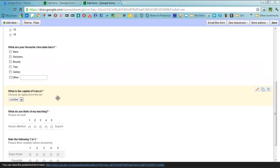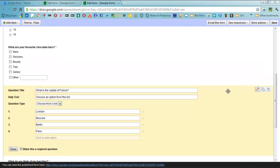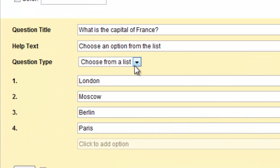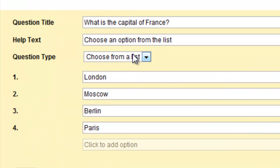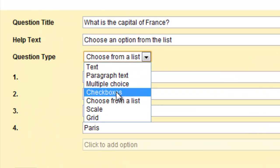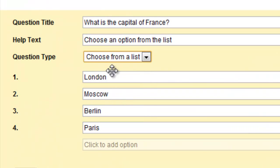You can also have an option where people can choose an answer from a list. So you have the question type choose from a list from the other ones. You type in what the options are.